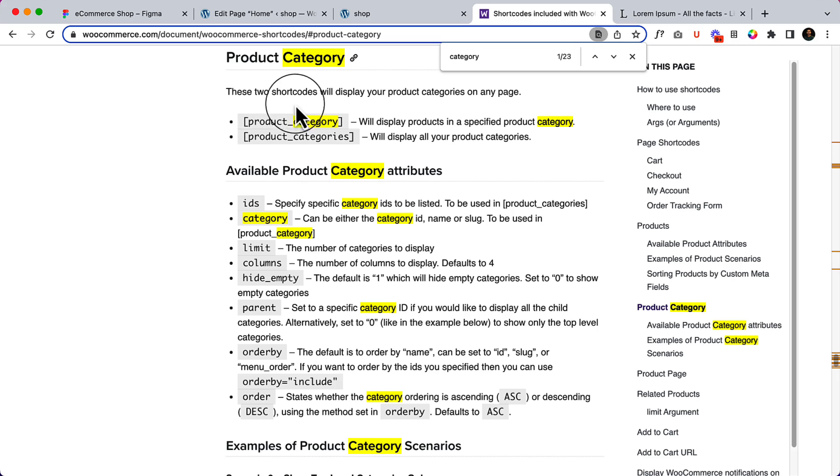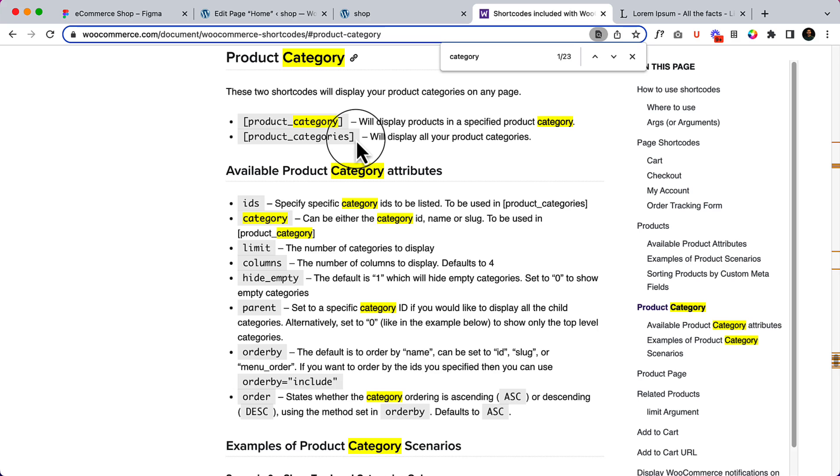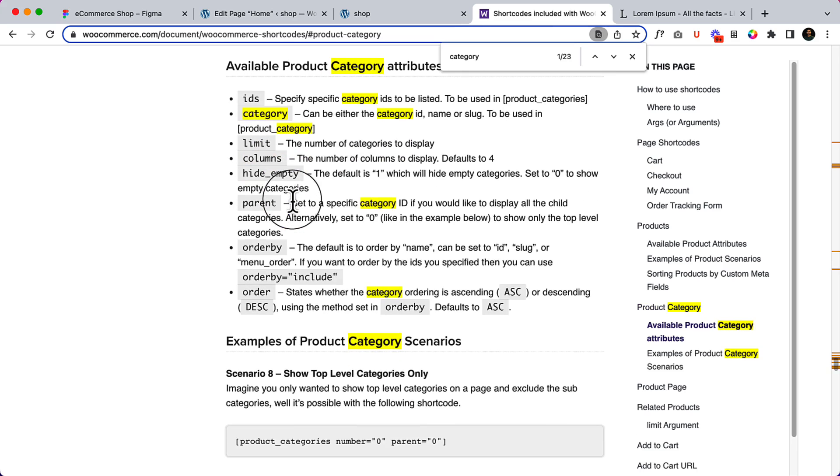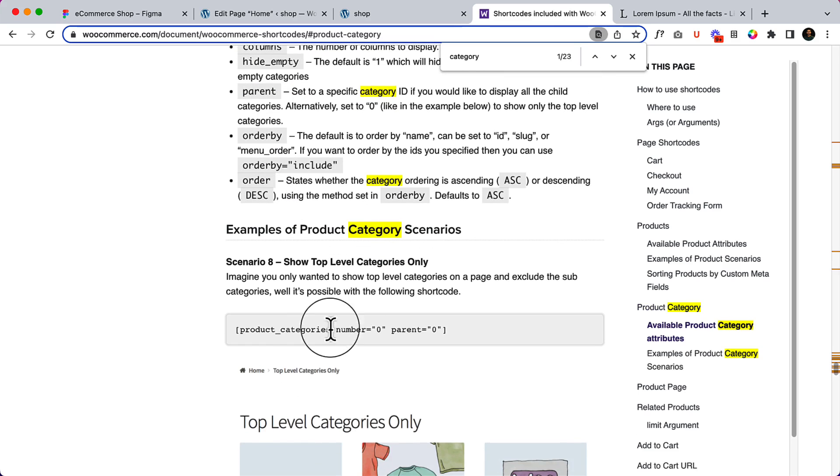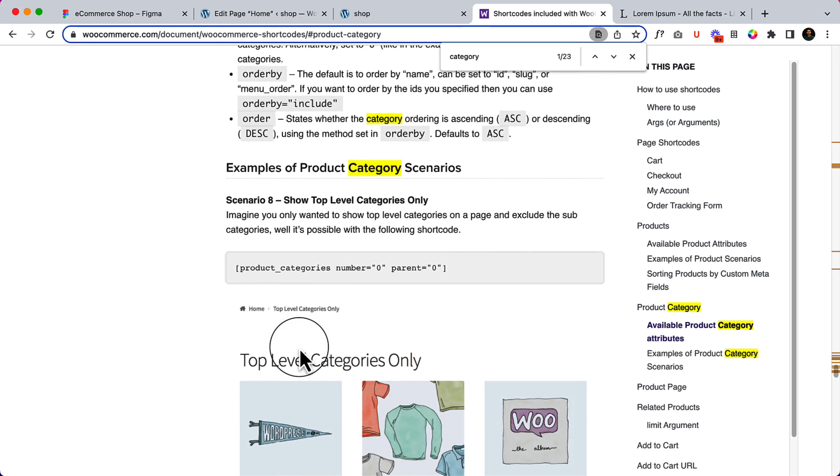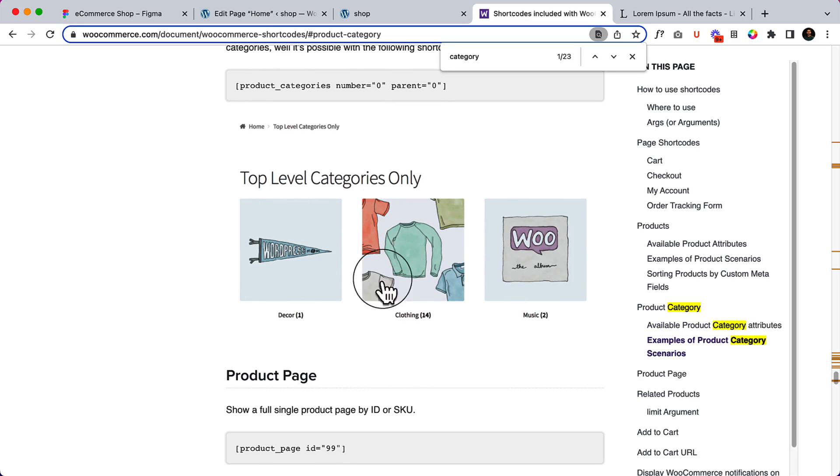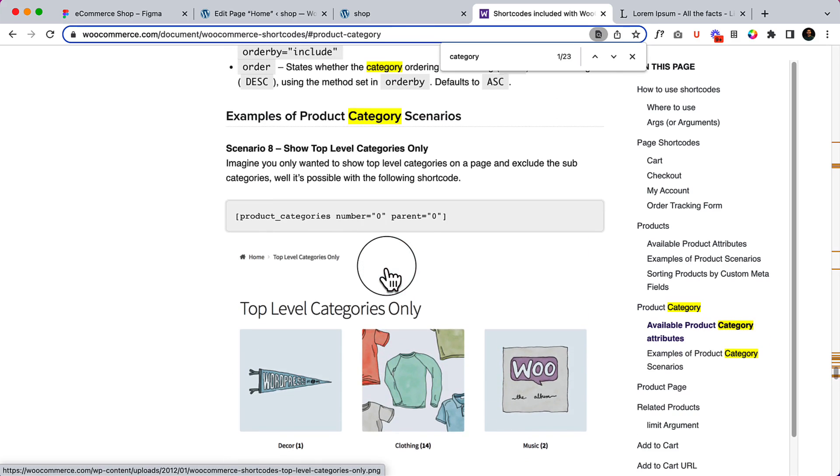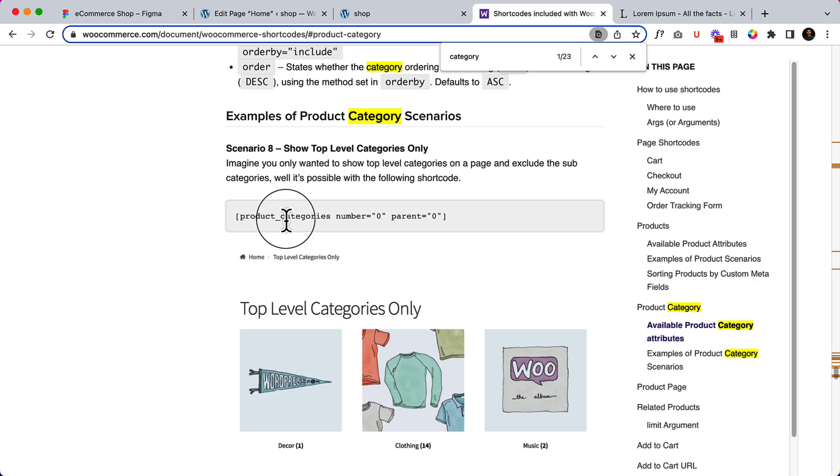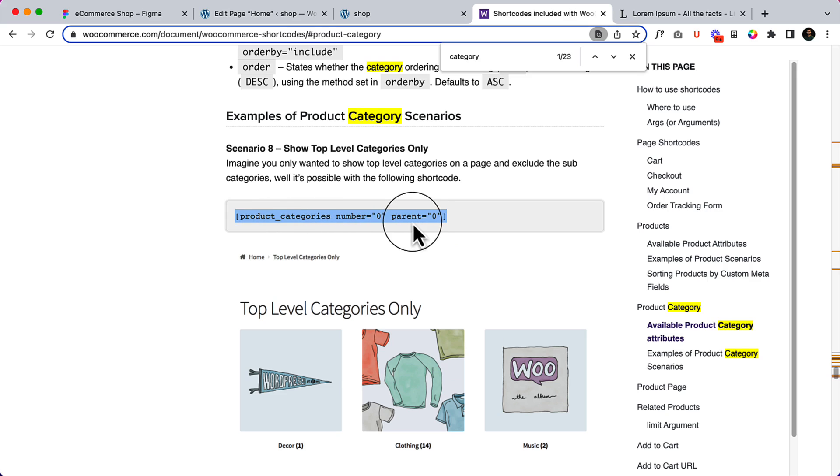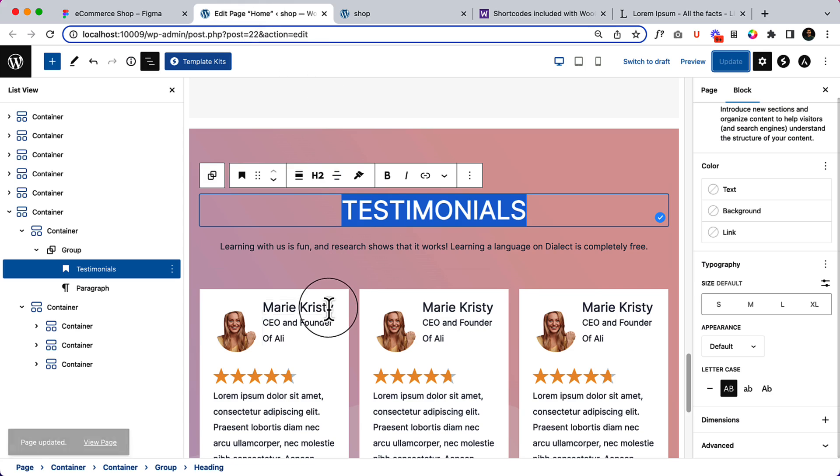These are two shortcodes that will display your product categories on any page. Let's try which one works great. I want to display this one, so in that situation we can simply use 'product categories number zero parent zero'. Let's copy this shortcode.